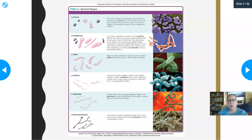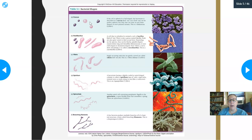In our example, two of the round bacteria — two of the cocci — are staph and strep. So those were two of the possibilities. Both staph and strep can actually cause wound infections.